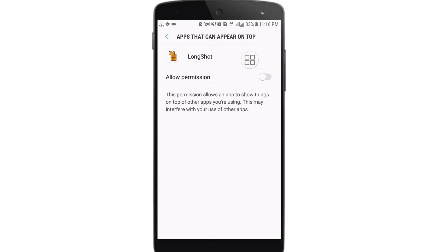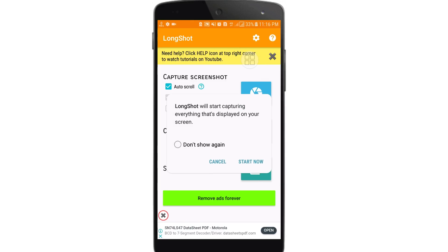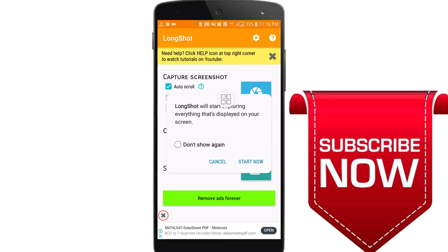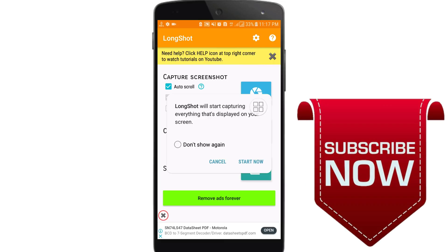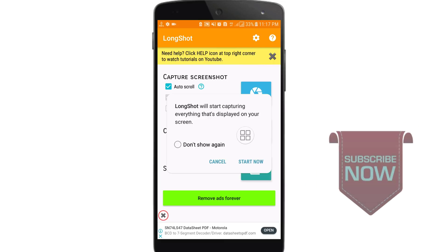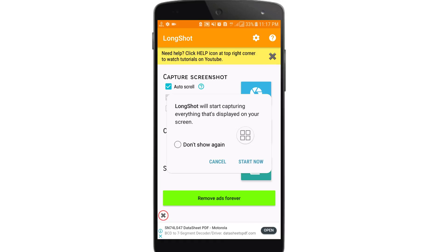Get back again and here you can see one kind of interface. Click on it, then click allow permission, and get back again. Here you can see the long shot will start capturing everything that's displayed on your screen — just click on the start now option.